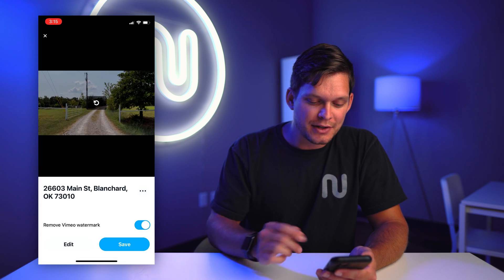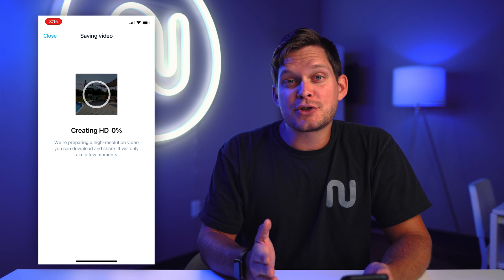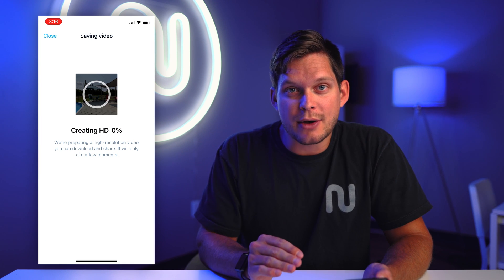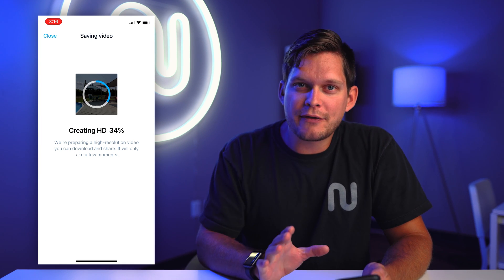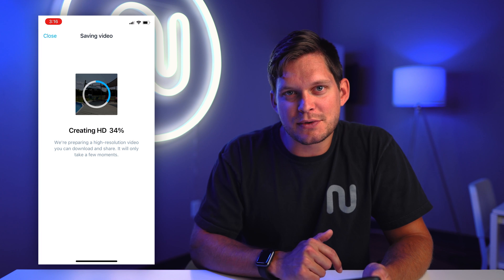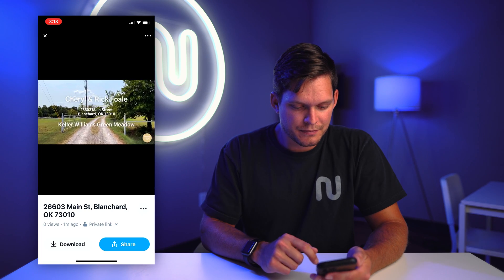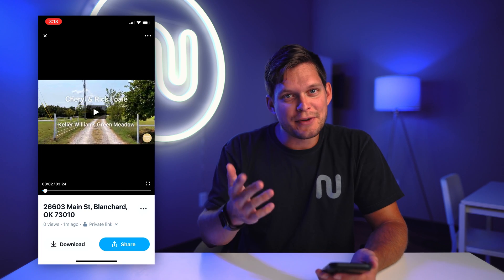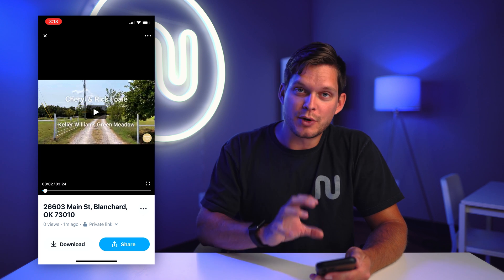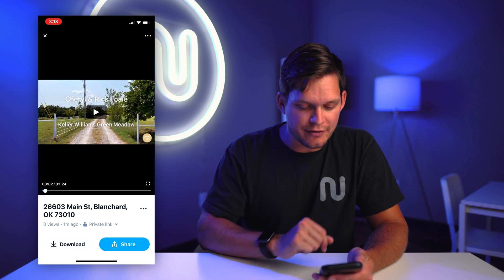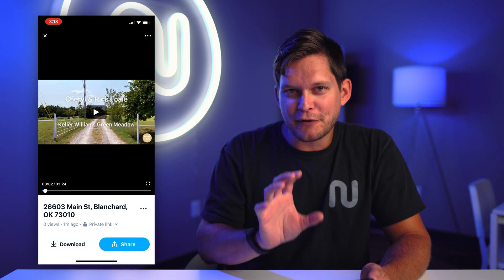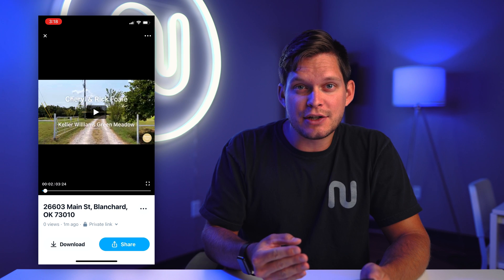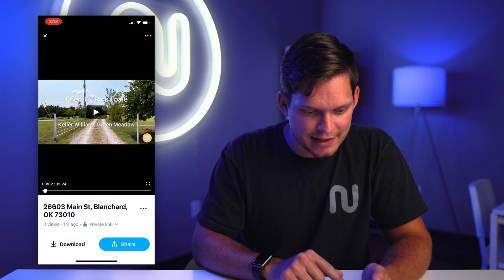That looks really good — I'm going to give that a thumbs up. Now you click save. It's going to automatically upload it to your Vimeo account and it'll notify you as soon as it's ready for sharing. It only took about three minutes for it to render the HD version, but there are a few finishing touches that I always like to do before sending it off to the client.